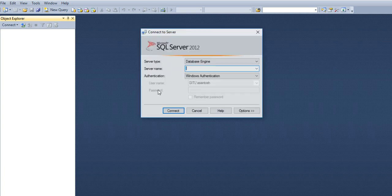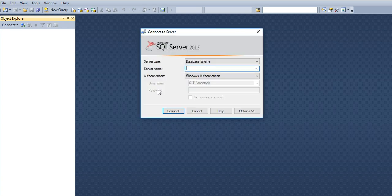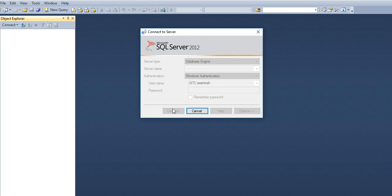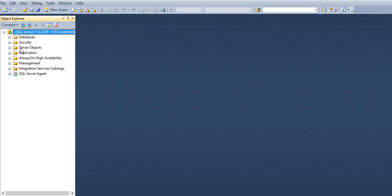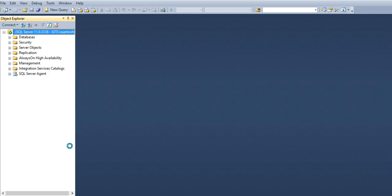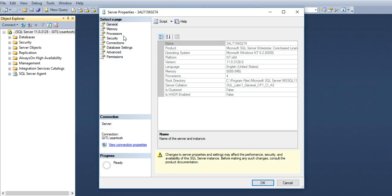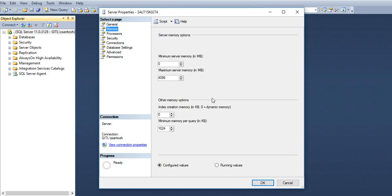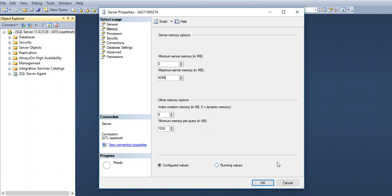So you need to set your SQL memory within your RAM utilization. Like I have set 4 GB. You can set, if it is your 32 GB RAM, then you can set till 25 GB here.